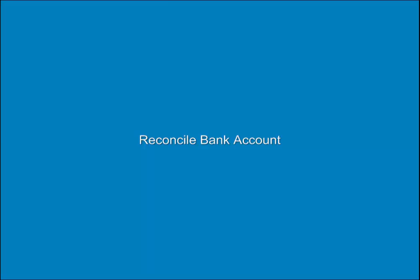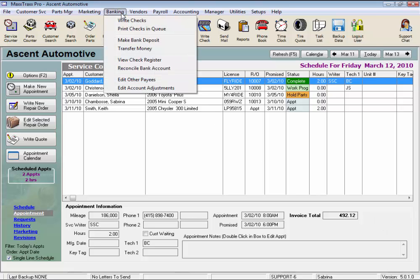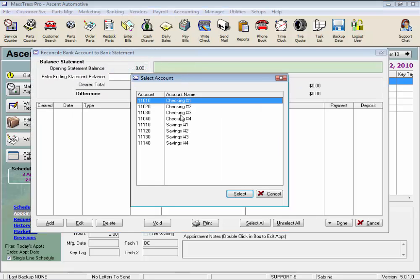Let's take a look at the Bank Reconciliation feature in MaxTrax. From the menu bar, click Banking and select Reconcile Bank Account. Here we select which bank account we want to reconcile — just double-click on the account, or highlight the account and click the Select button.